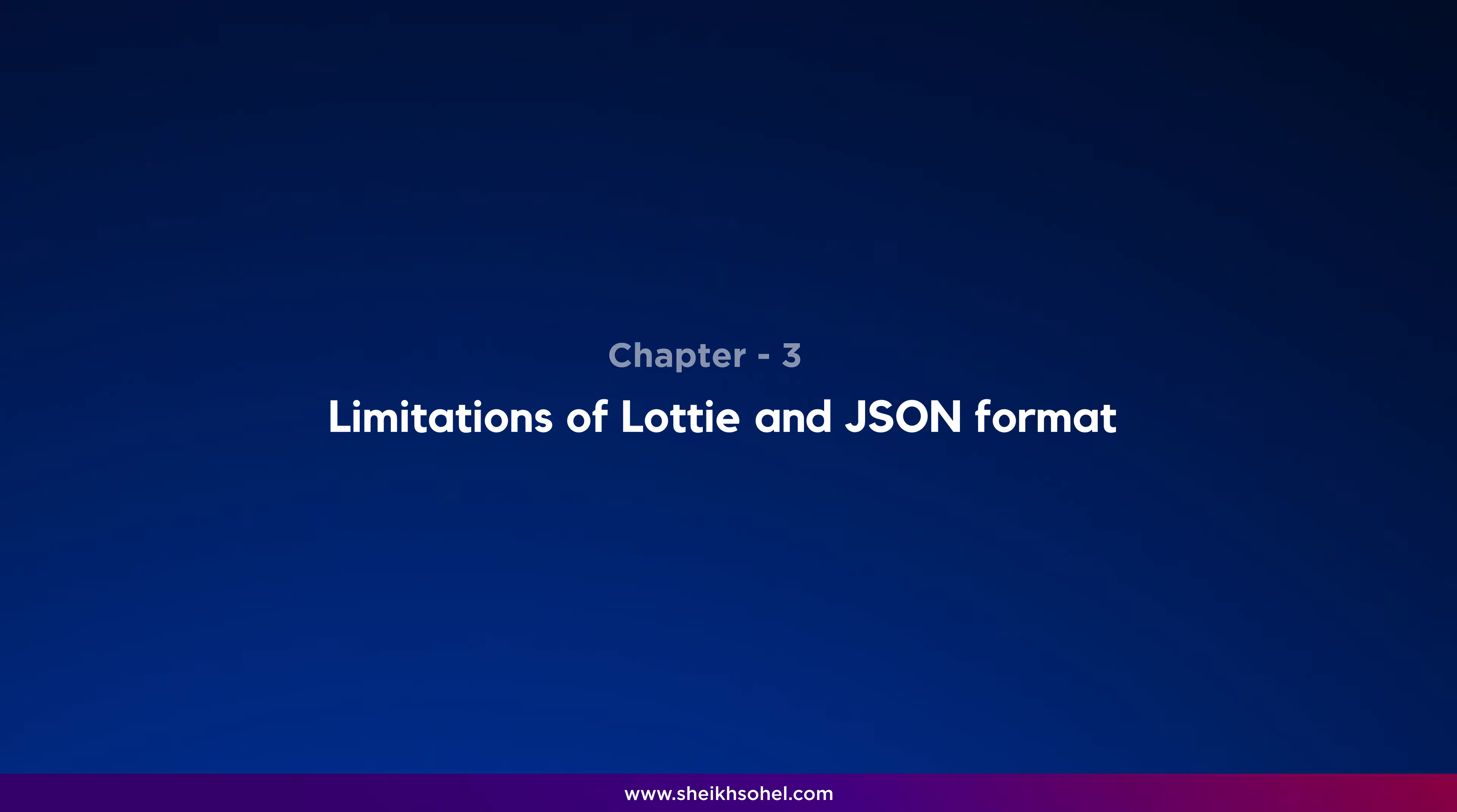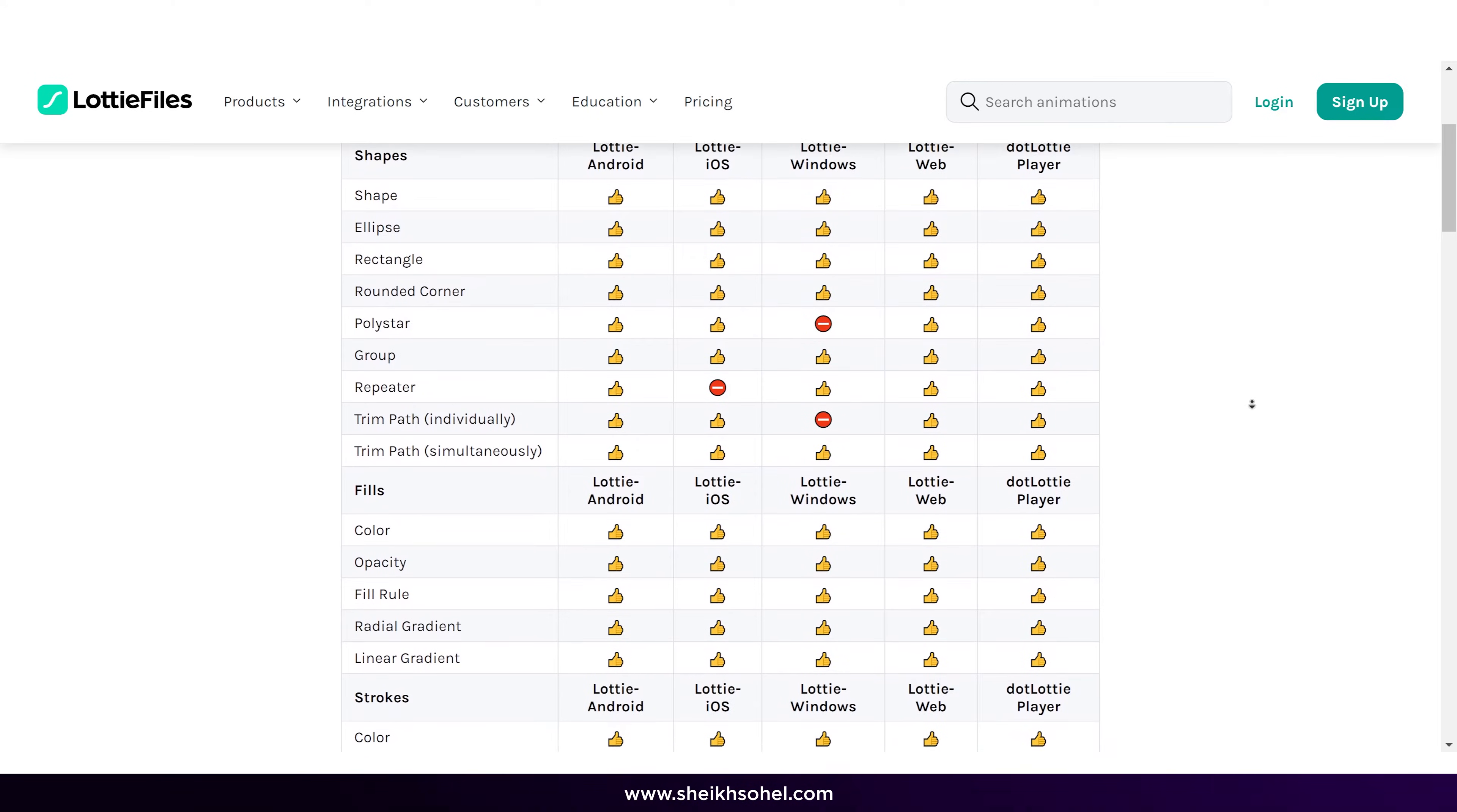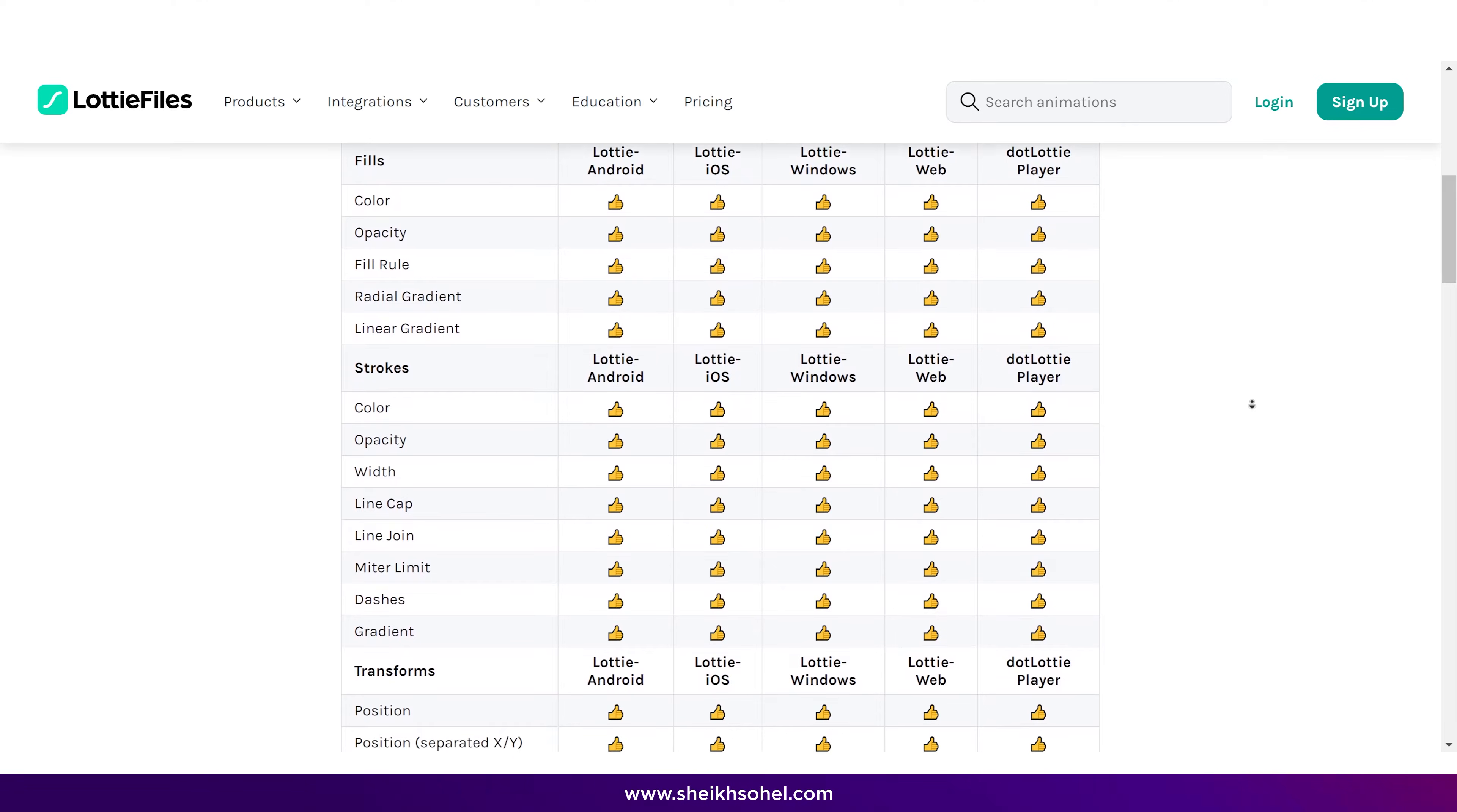Limitations of Lottie and JSON format. Lottie and JSON do not support all features of Adobe After Effects. You can see the supported features of Lottie with After Effects on the official Lottie Files website. Link in the description below. I recommend checking the complete list of supported features of Lottie before animating in After Effects to avoid simple mistakes.